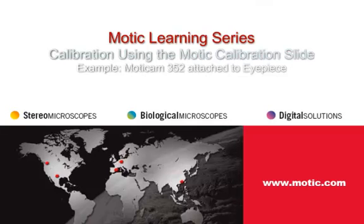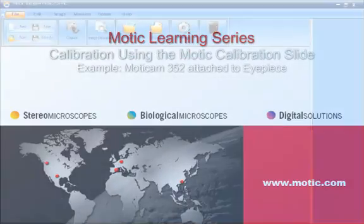Welcome to the MOTIC Learning Series. Today we're going to talk about calibration using the MOTIC calibration slide.